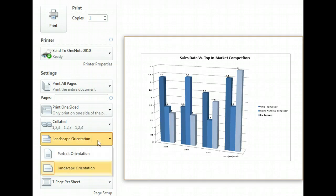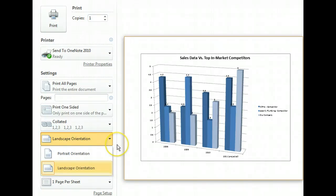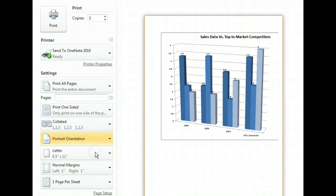This displays our orientation options again. To see a preview of the alternative, we'll return to Portrait orientation. The Print preview section confirms our original choice. The chart is cut off in Portrait, so let's change it back to Landscape.